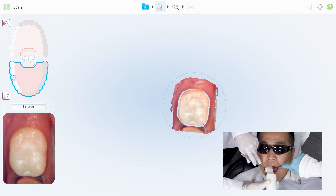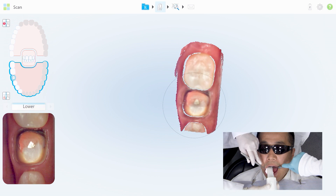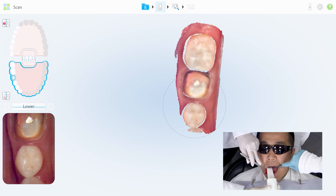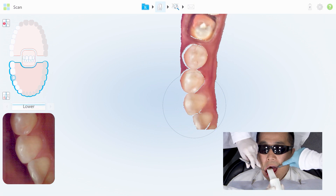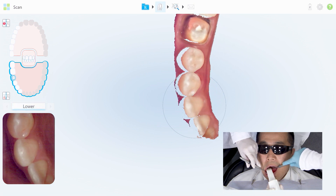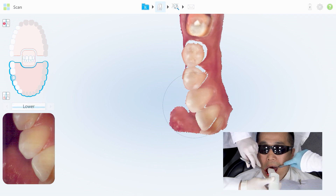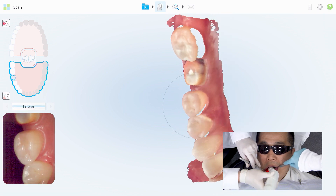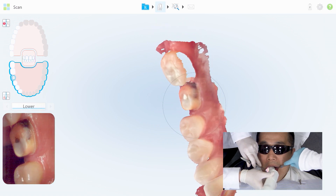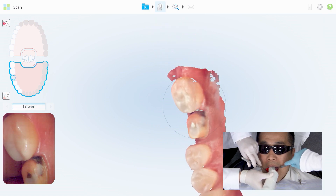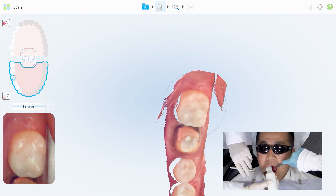Starting off over the last tooth, I activate the camera. To avoid distortions, you want to move at a smooth, relatively slow pace. I'm moving my way mesial. Once I reach the most mesial area I want to scan — which is almost always the canine for posterior situations — I'll rotate to the lingual and begin working my way back toward where I started, that last tooth number 31, moving slowly. Moving slowly and keeping it dry is going to help avoid distortions.